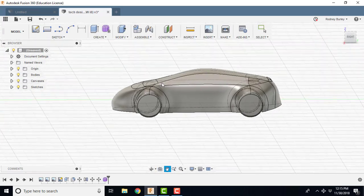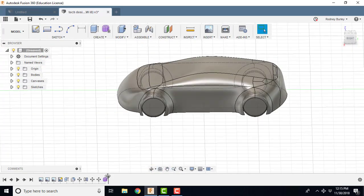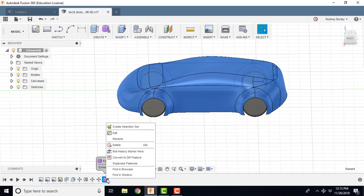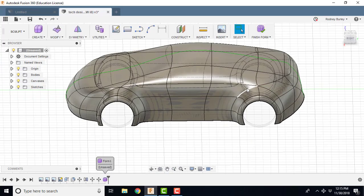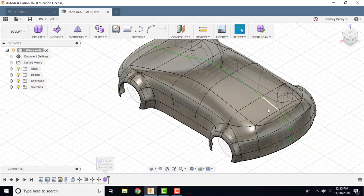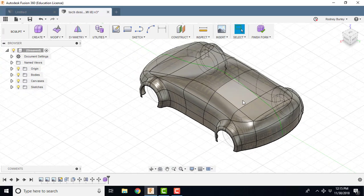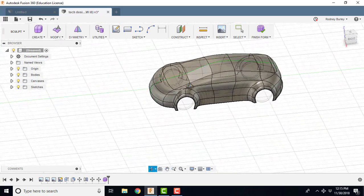And the way to continue modifying it, if you want to go back into the Sculpt Mode, is to simply come down here, and then you edit it, and now you're back into Sculpt Mode. And again, you can come in and add some more things to it, and continue modifying it.